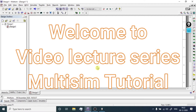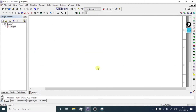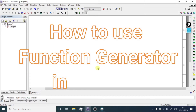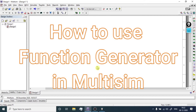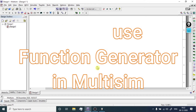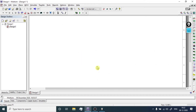Namaskar friends, welcome to another video on Multisim tutorial. In today's session we are going to learn how to use the function generator in Multisim. So without wasting time let's begin the session.